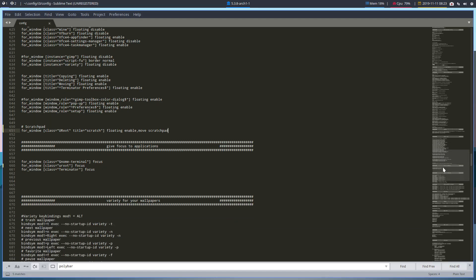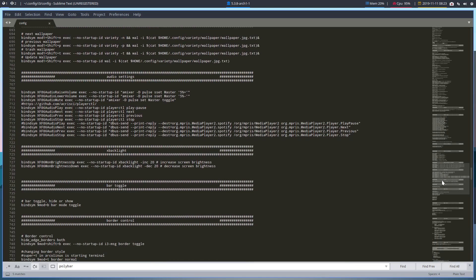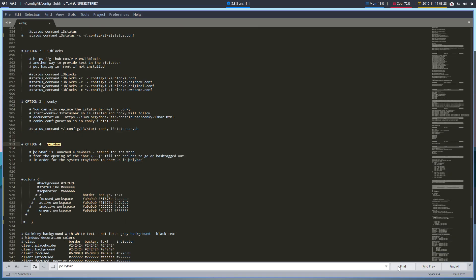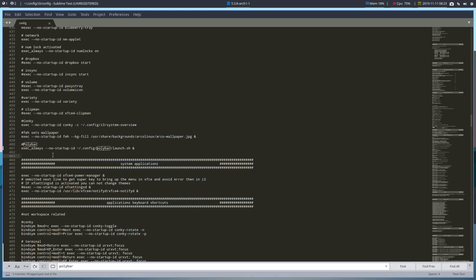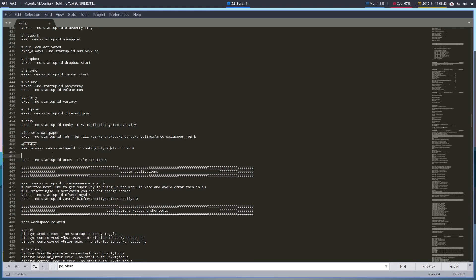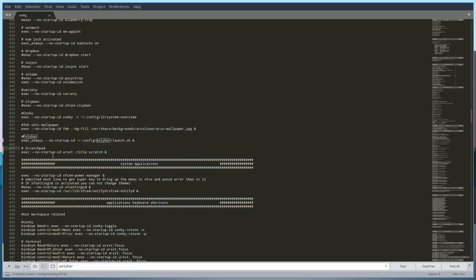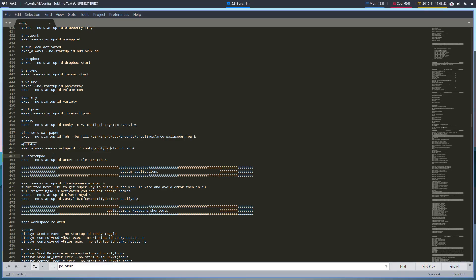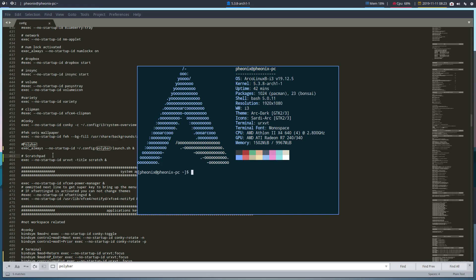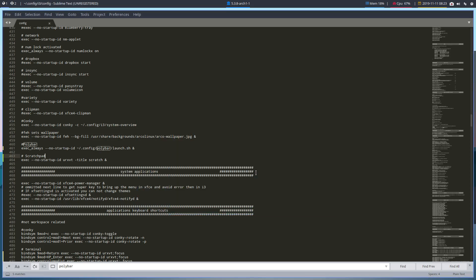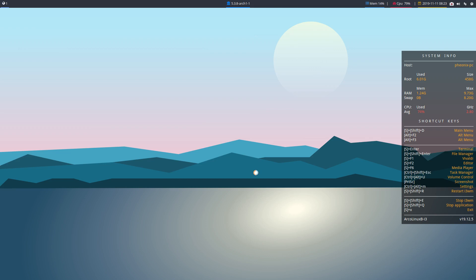We'll set that up to startup and stick it underneath the Polybar exec. Give it a title so it's easy to find. Now let's restart — give it a moment. Let's toggle it — oh no, it's not working. So we'll do Mod+Shift+T, now Mod+Shift+S, and there we go! So now we've got a scratchpad terminal — how cool is that? Hopefully this was informative, and thanks for watching.